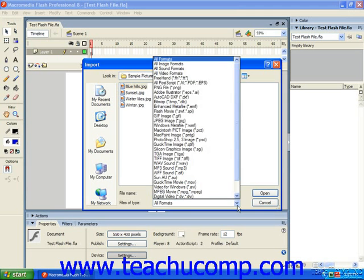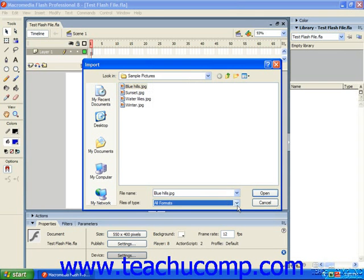Also note that some file types like Fireworks PNG files may also give you an additional dialog box with importing options after you click the OK button. And you would need to make any selections you want and click OK to finish importing the selected graphic in that case.